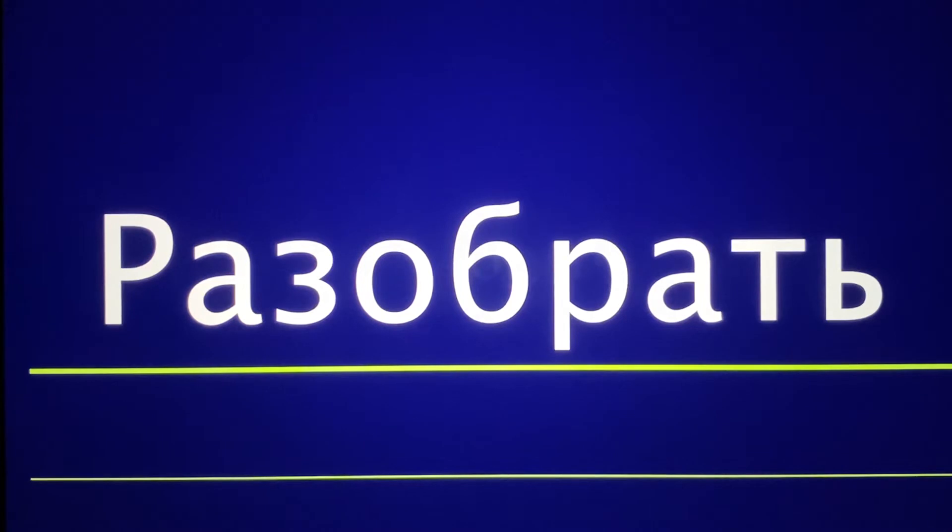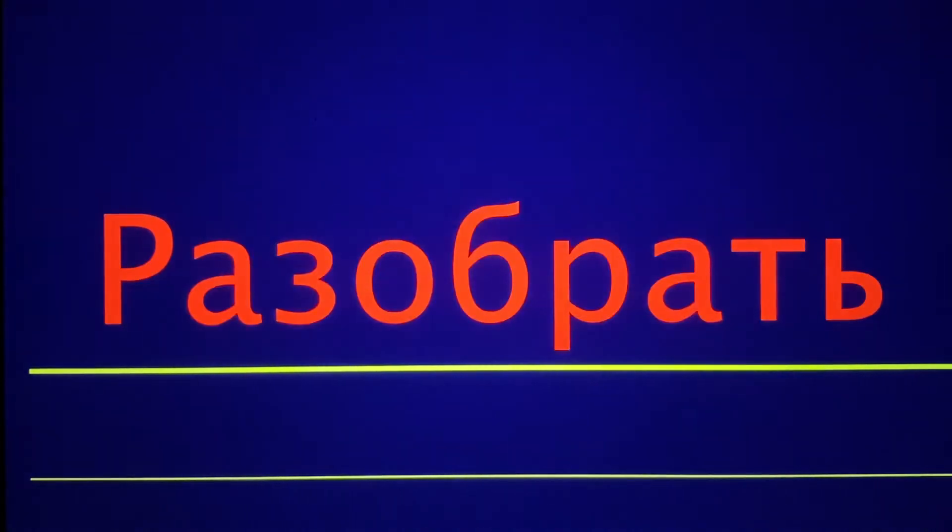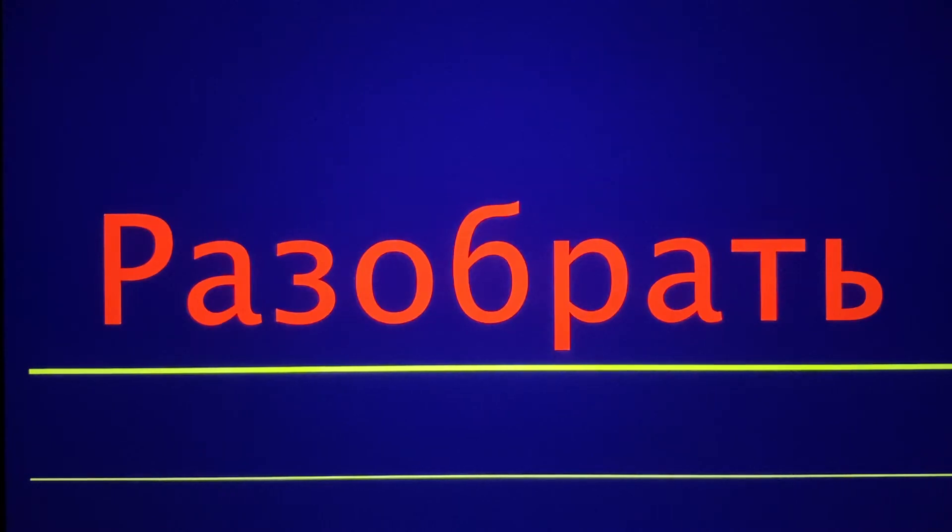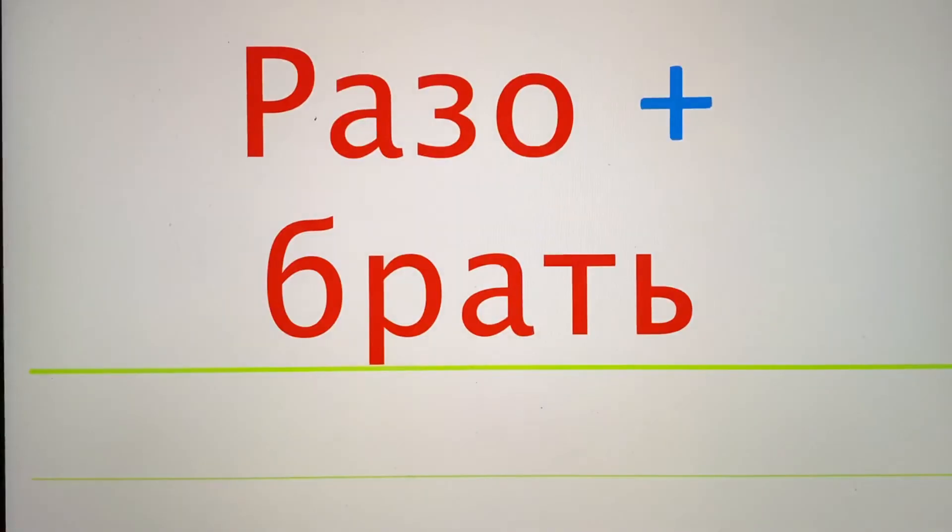And we'll start with the original word. We do the etymology. We're going to do Razobrat, Razobrat, Razobrat.